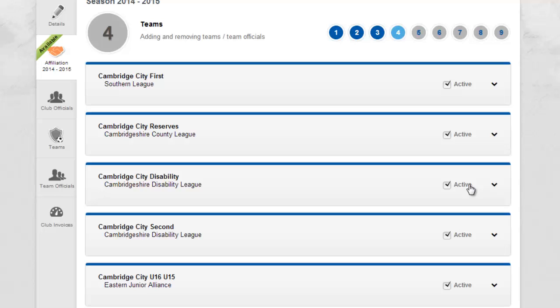In step 4 you can view, add and choose which teams will be active for the given season. To remove an existing team for the coming season, simply untick the checkbox.